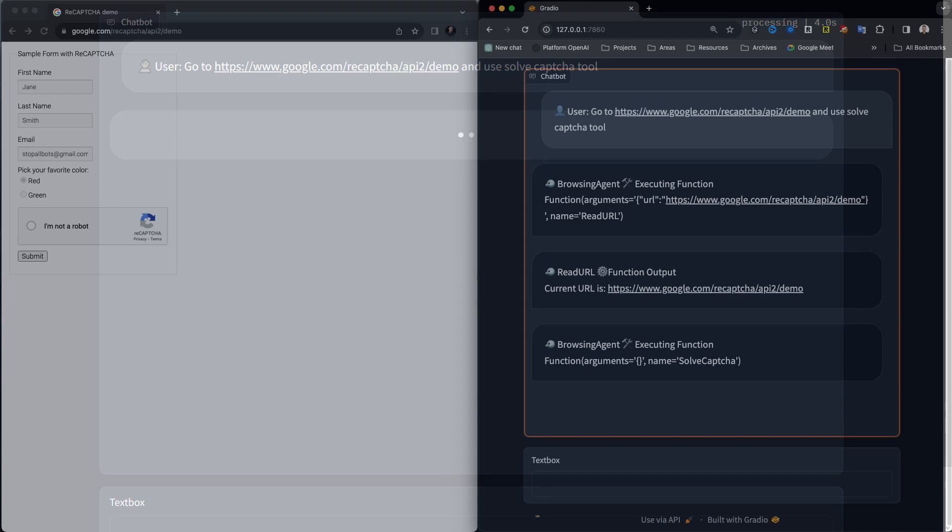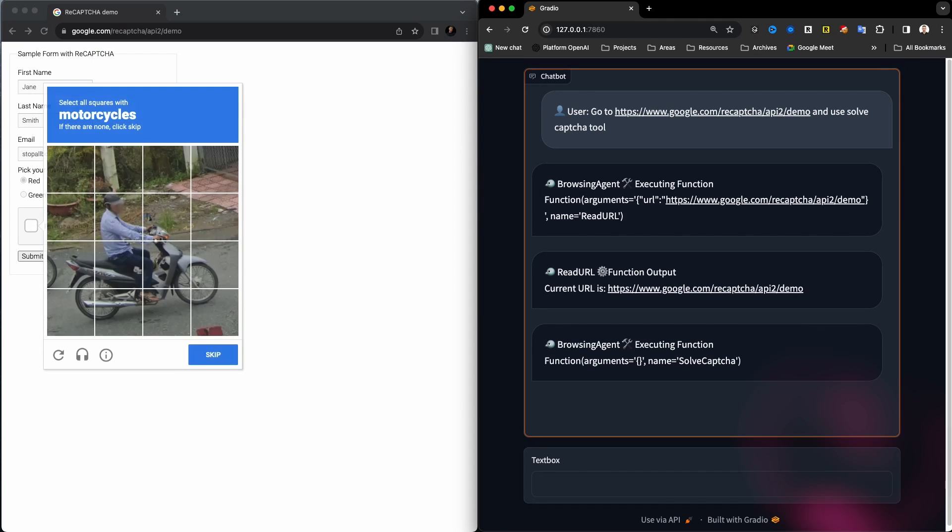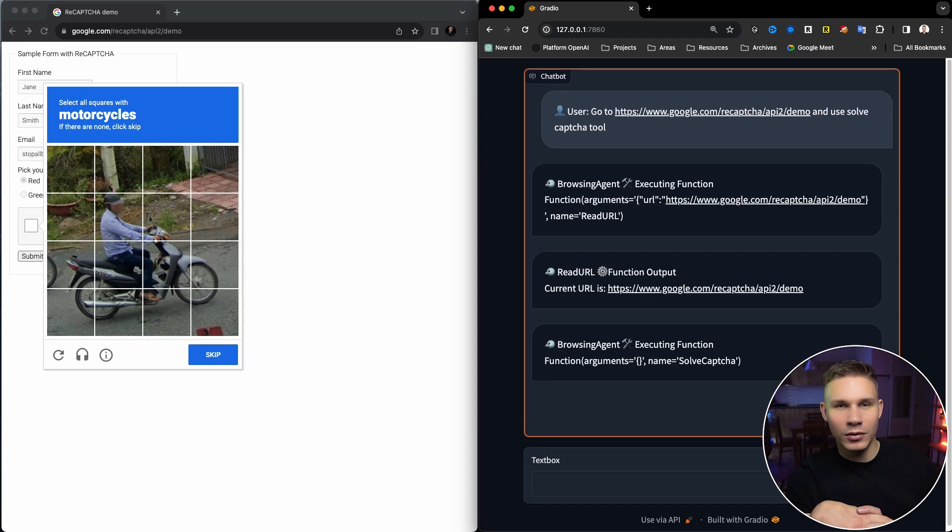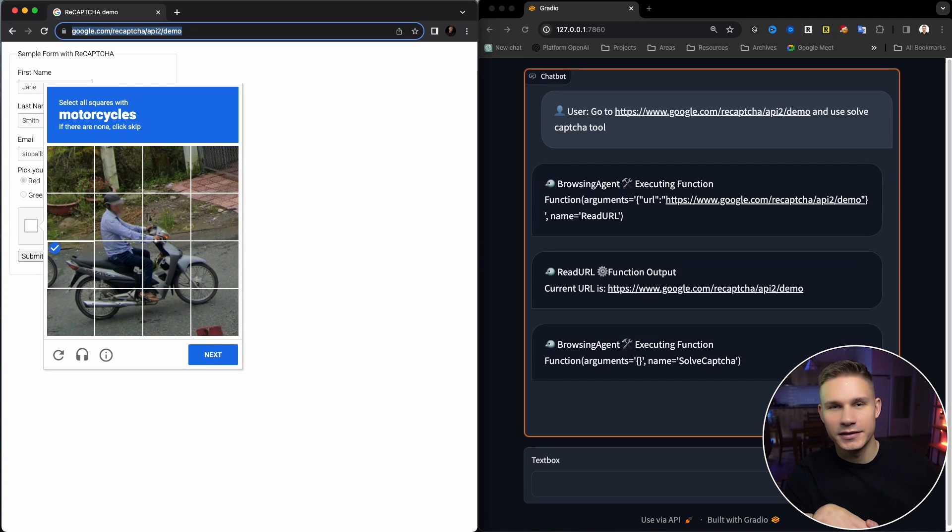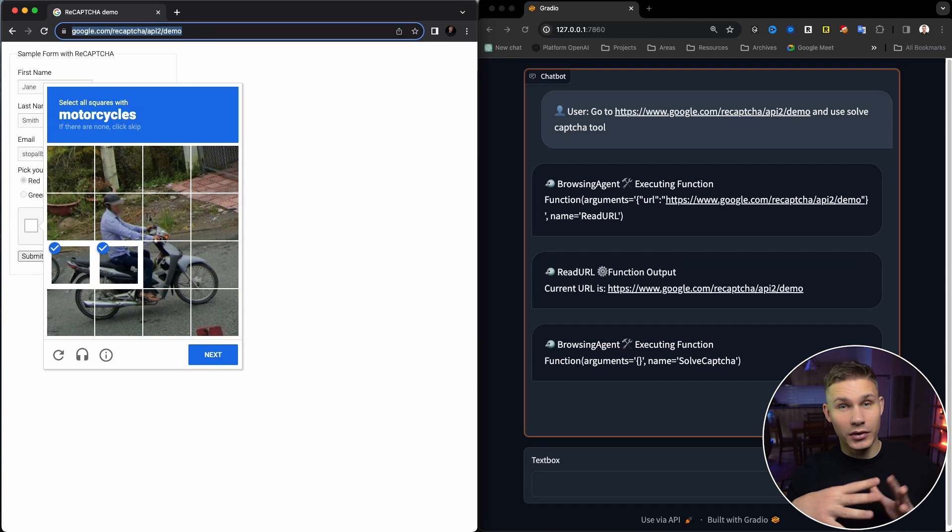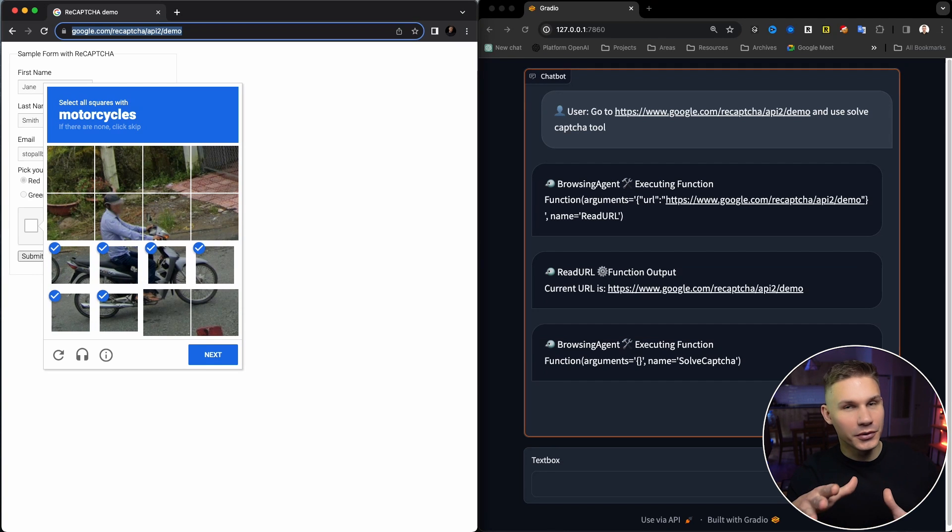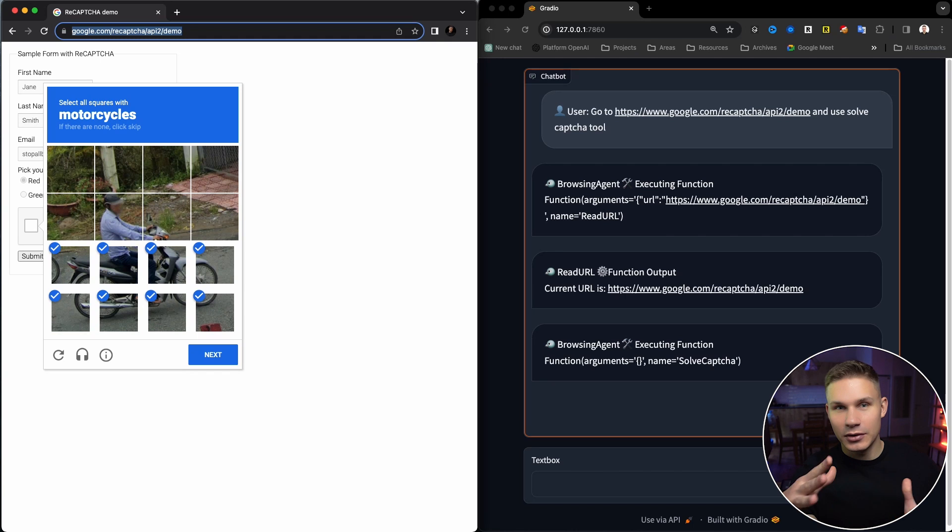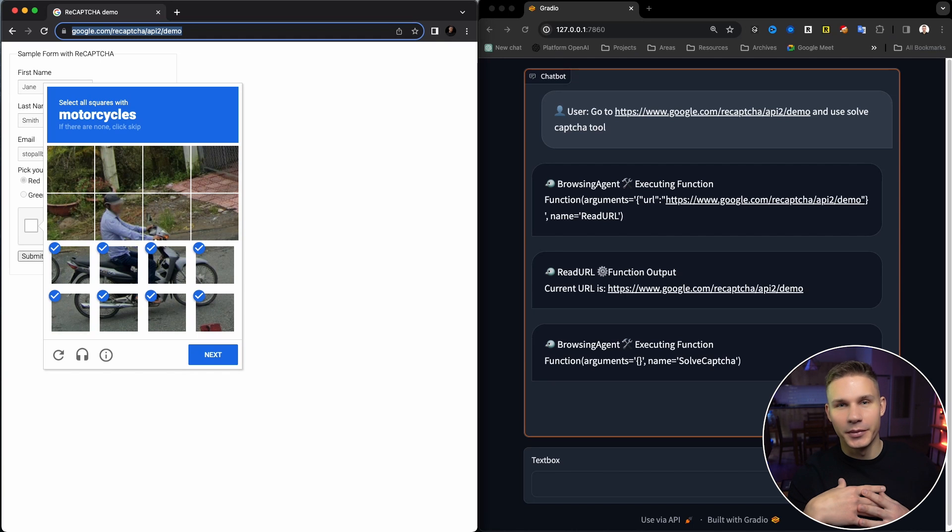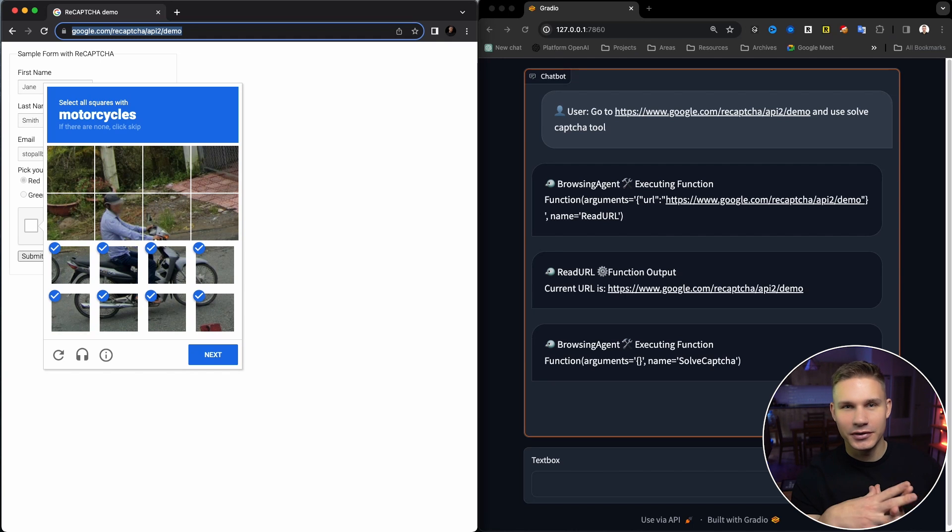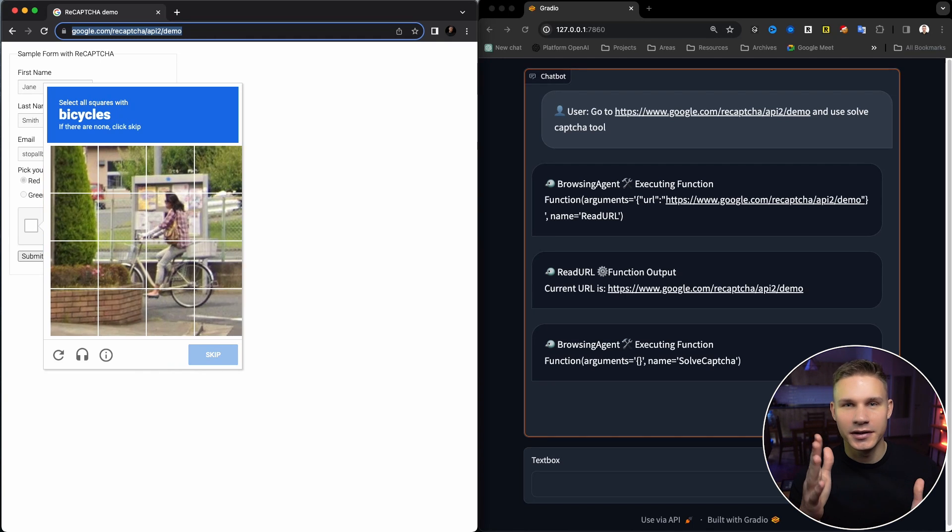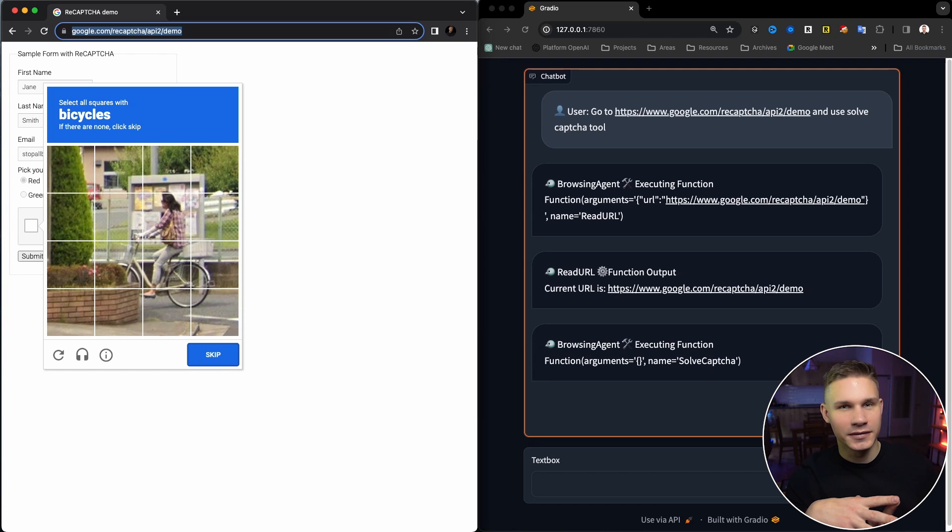Okay select all motorcycles. Nice. So it actually did not select the person on the motorcycle. I was always unsure myself like should I select the person or is it just a motorcycle that I need to select? I really don't know.